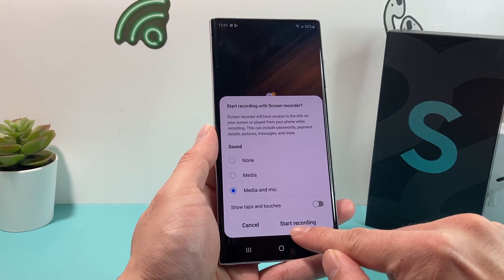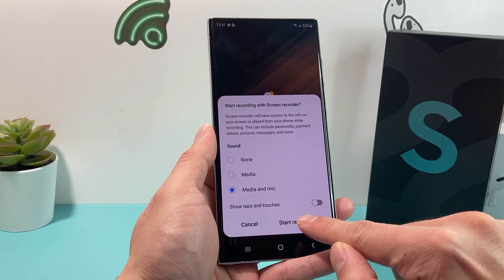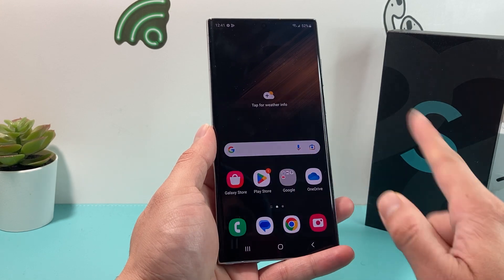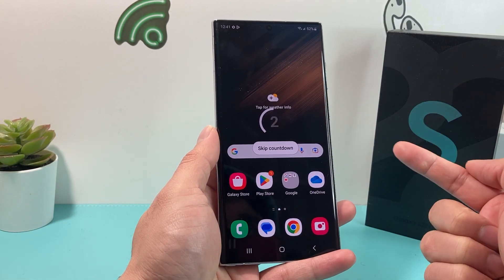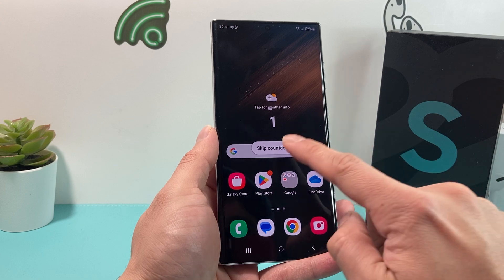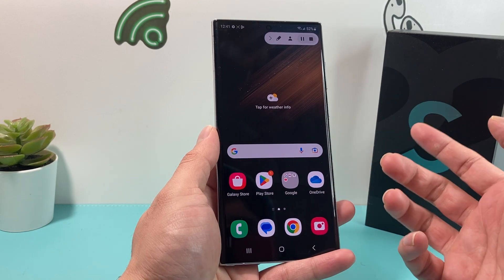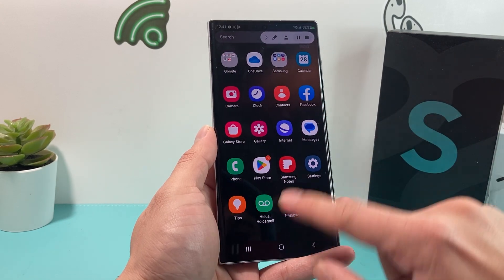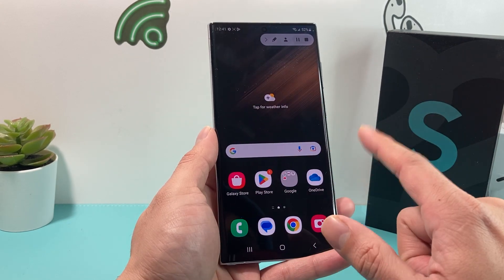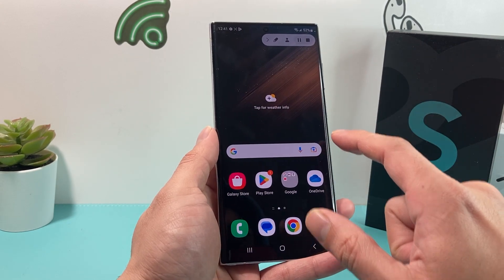After you're ready to record, all you do is hit start recording and there will be a countdown. You can skip the countdown, or let it count down and it will start recording. Now everything you do on screen will be recorded.